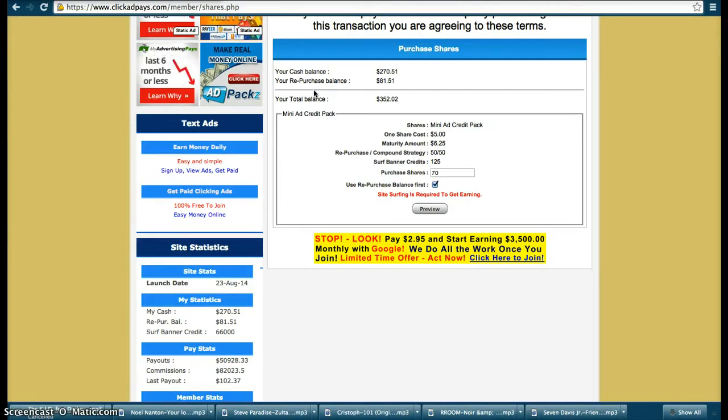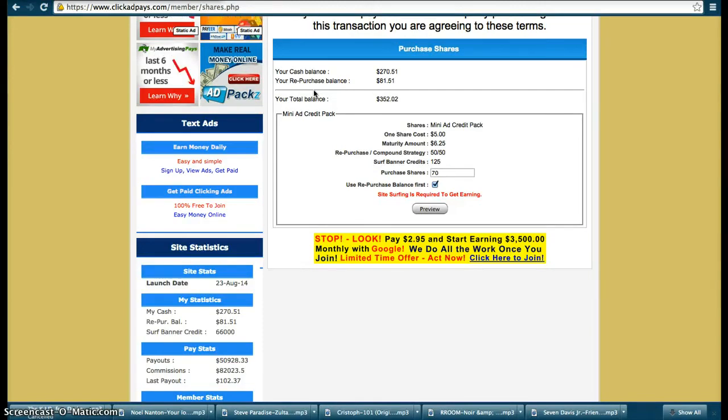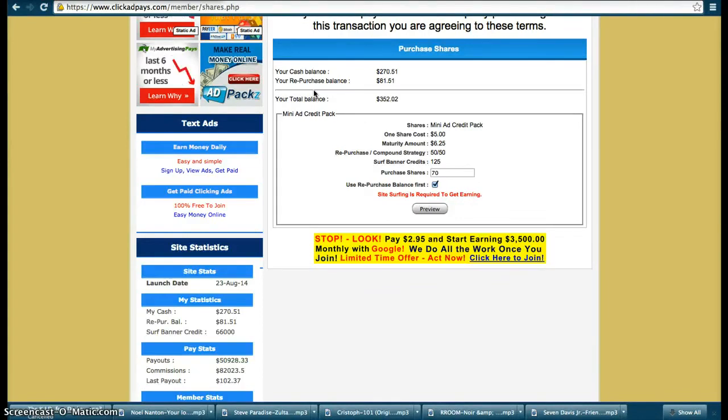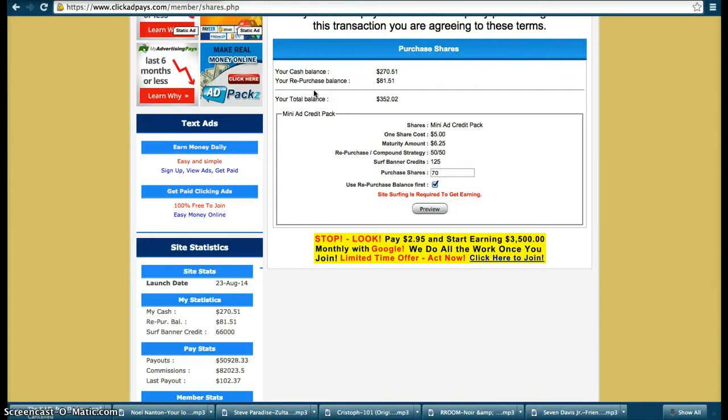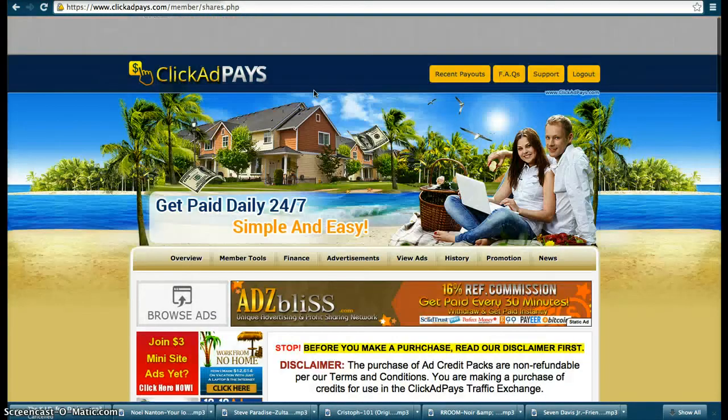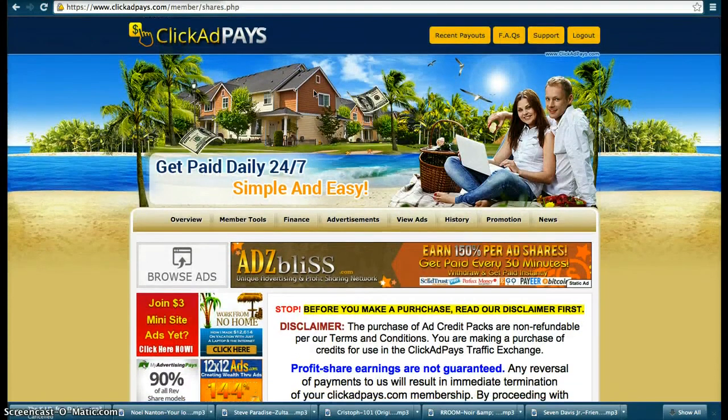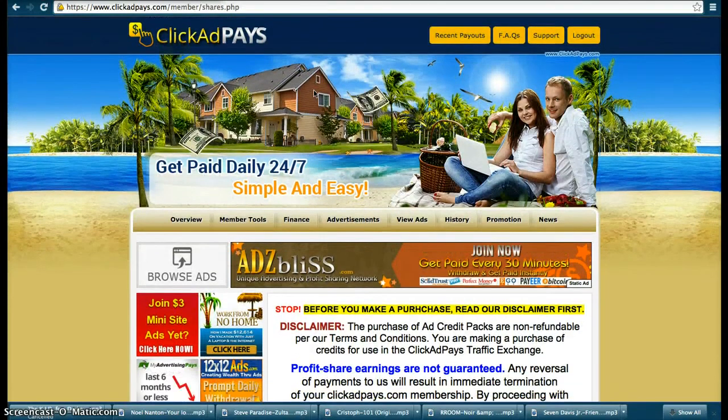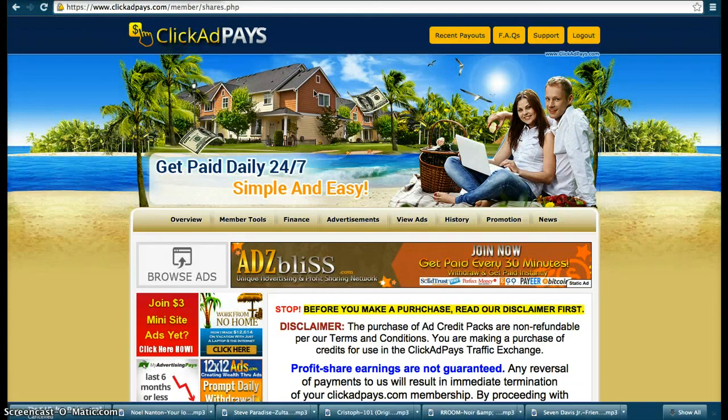You have to reinvest 50% or you're forced to reinvest 50%, and you can take out the whole of your other 50%, withdraw it into your account.